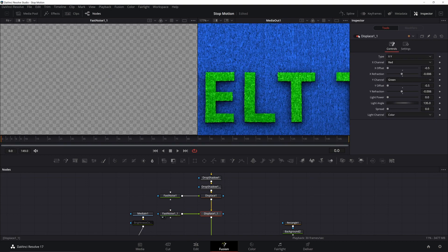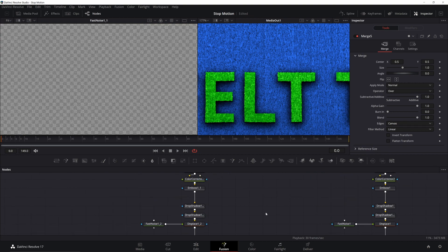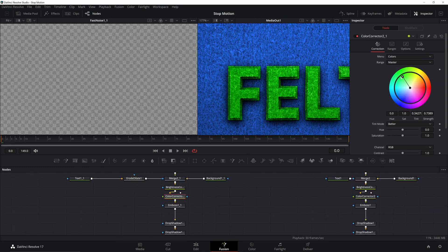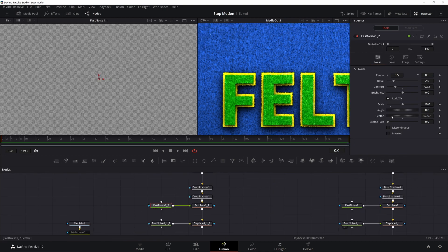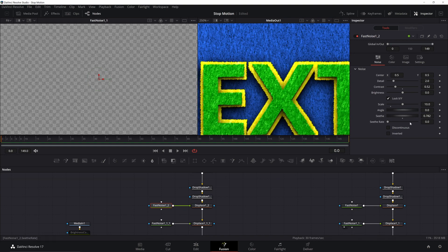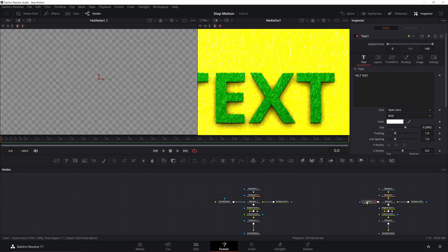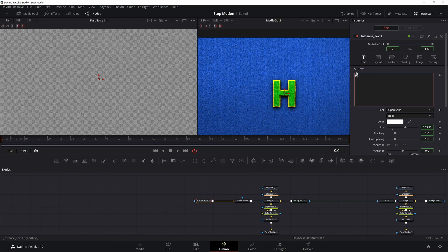Now that we have the look, let's layer it. Grab the text and all the nodes modifying it, copy and paste it, and merge it in before the original text so it's on the bottom. Add in an Erode Dilate after the text — make sure the text is going into the yellow input and not the mask input. Increase the amount to around 0.005, adjust the color (I'm going with yellow), and change the shape so it doesn't exactly match the top text. To do this, go to the first Fast Noise and change the seed. Now they don't look exactly the same and it looks like they're actually cut out and put on top of each other. One change I would make: delete the text and replace it with an instance. Grab your main text, hit Ctrl+C to copy and Ctrl+Shift+V to paste it — now whenever you change one text the other will change with it.